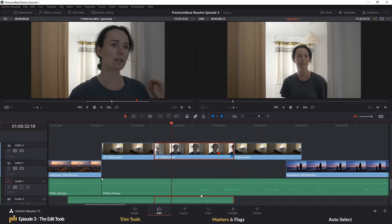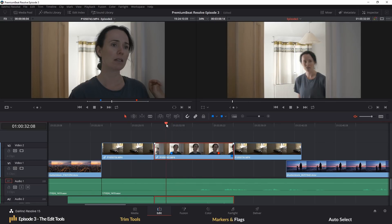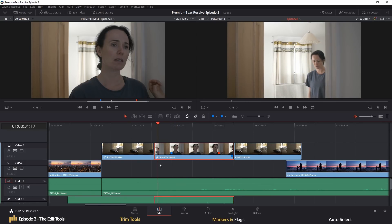If you're wondering, the difference between a flag and marker is that the flag will just flag a clip as a whole, whereas a marker will mark that frame of that clip.